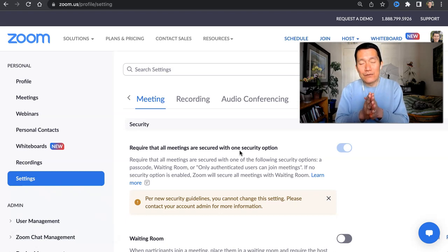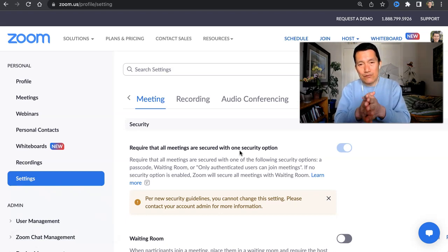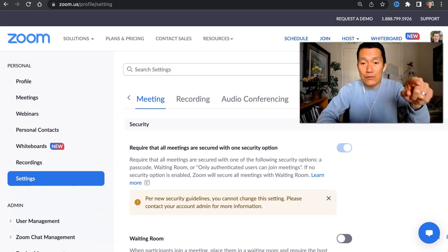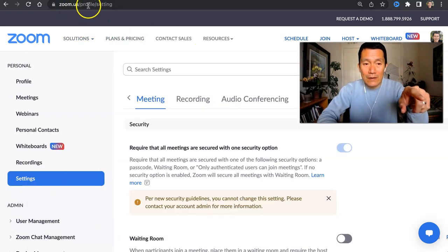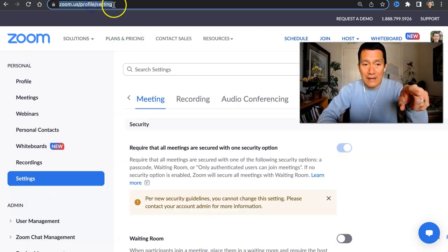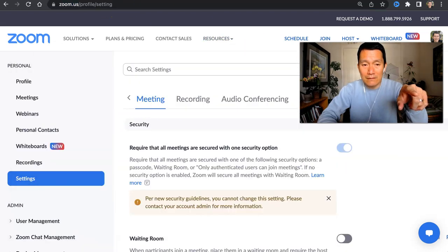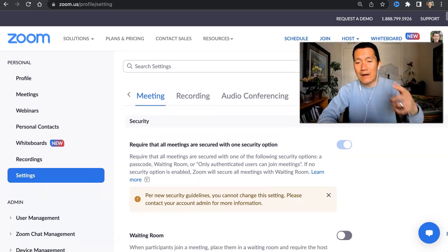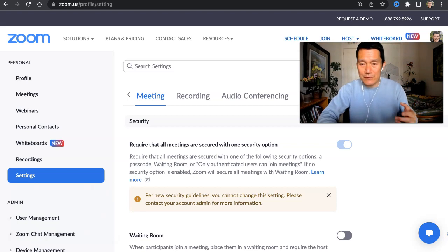So let me show you how to use Zoom to stream a Facebook Live video. The first thing you need to do — this is a one-time thing — is to go into your Zoom account at zoom.us/profile/setting. Log in, and once you get to the settings area, you'll have to find the live streaming options.